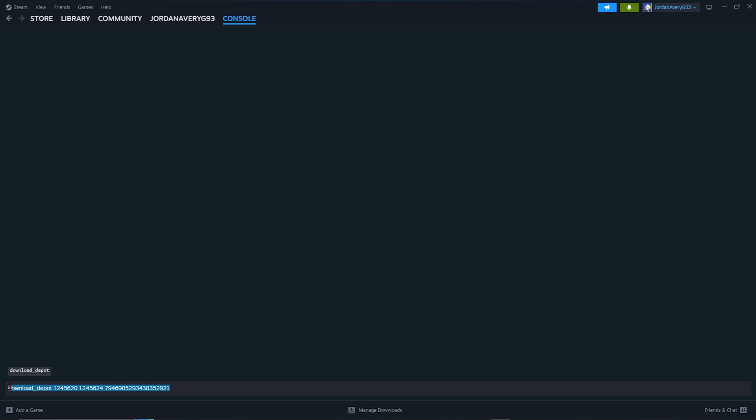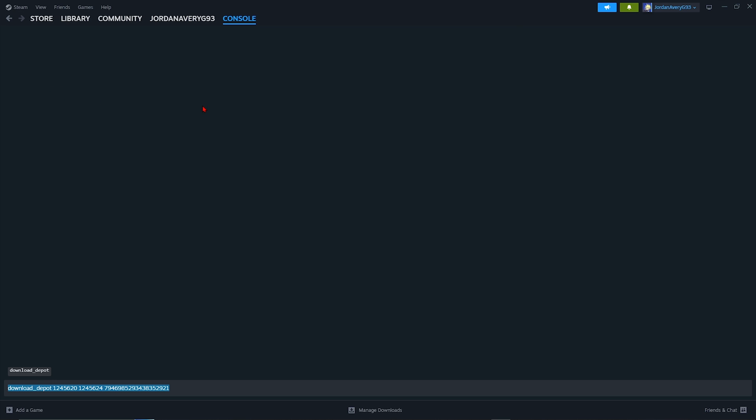And then once you download them and get them out the way, Steam will let you know where the location of the download went to, so you don't have to worry about scrounging your whole entire PC to figure out where it is. It will tell you exactly where it is. So we're going to go ahead and open up those locations to see if we can find them.